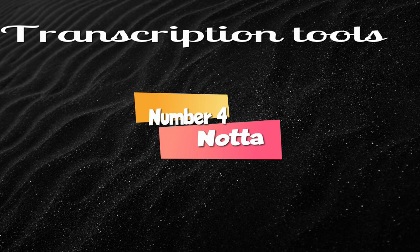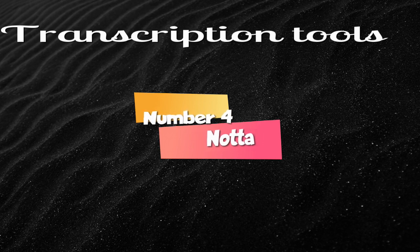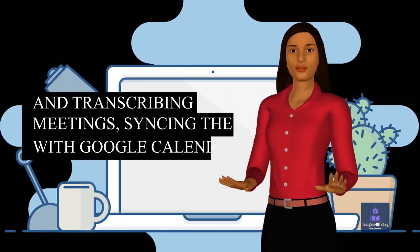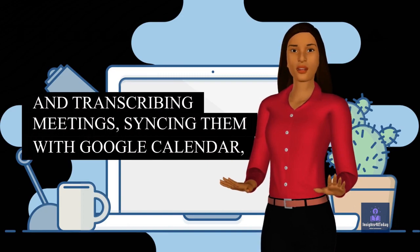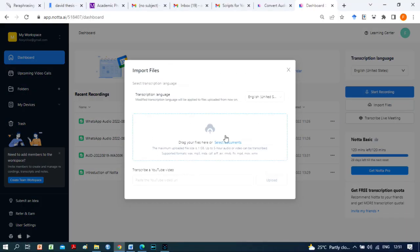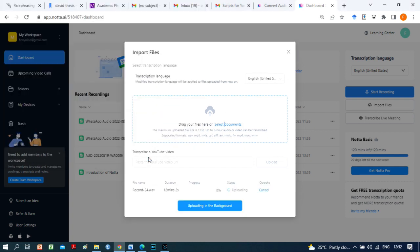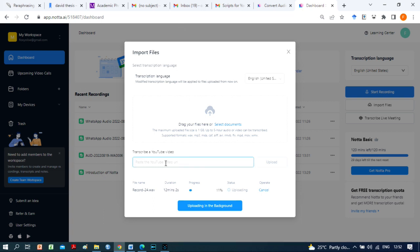Number 4 Audio-to-Text Converter on my list is Nota. When it comes to recording and transcribing meetings, syncing them with Google Calendar, and managing all of your other audio and video files, there's no better solution than Nota Web. Nota is a free voice recorder that provides instant transcriptions for the first three minutes of your recording.